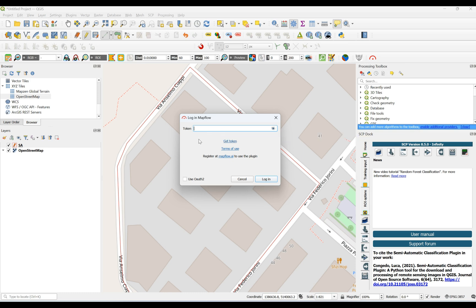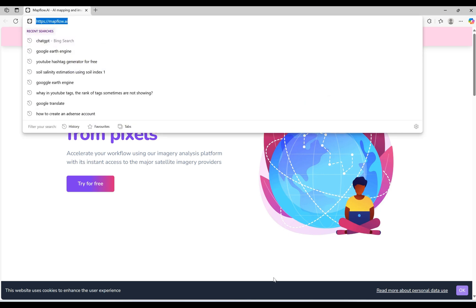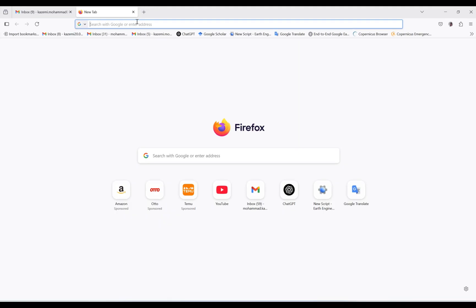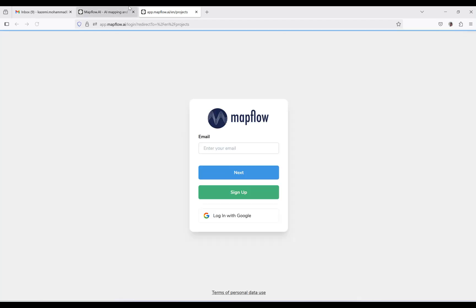If you don't have an account, you can register. Since I don't have my Google account here, I'm going to use it in this browser. From here, click 'Try for Free'.